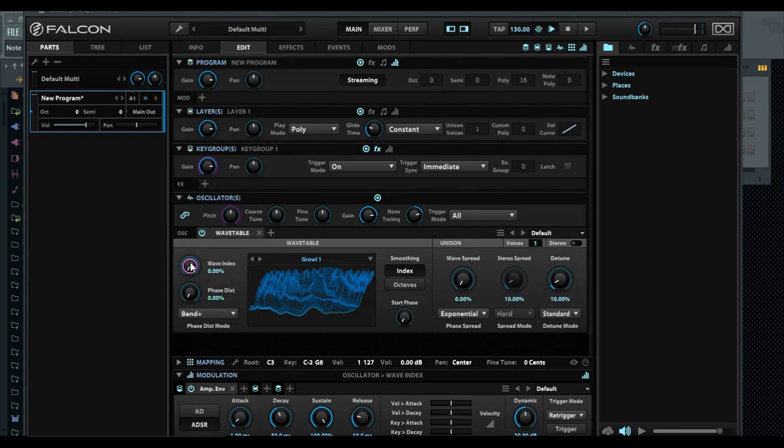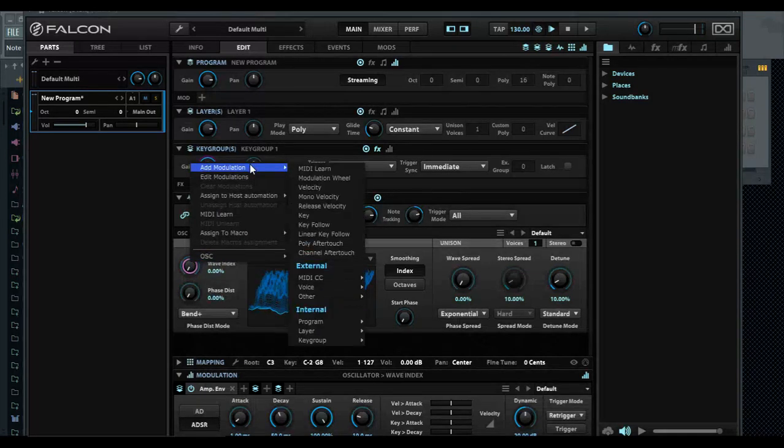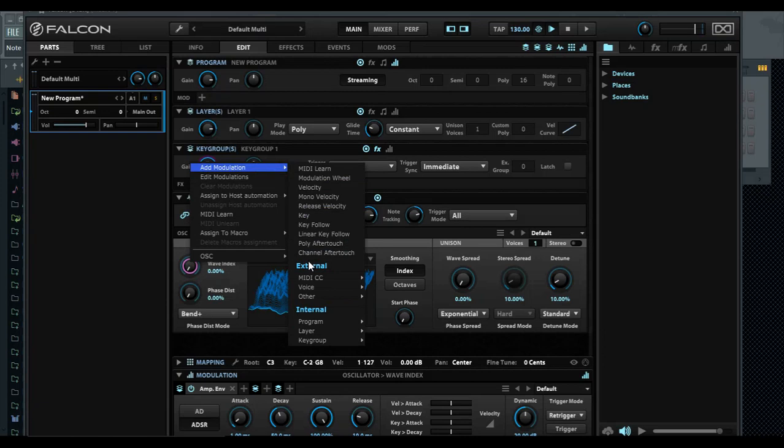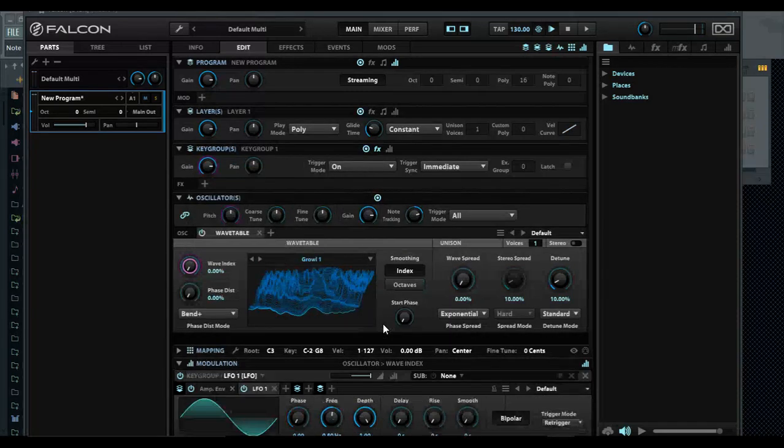You can work through different wave indexes. How would you set that? You can set it by adding a modulation and then selecting a modulation you want, which for the sake of this video we're going to pick an LFO.